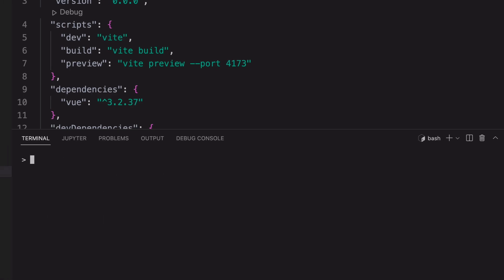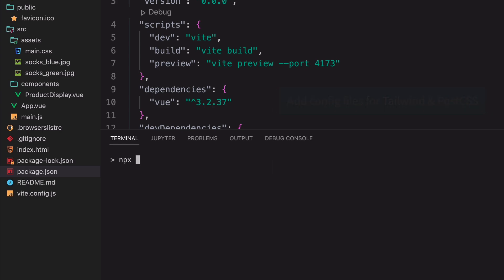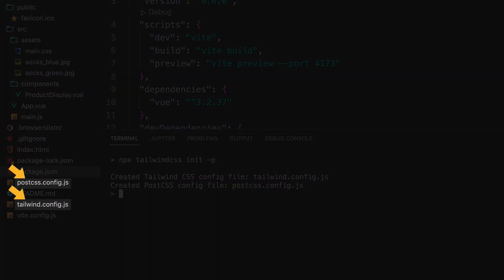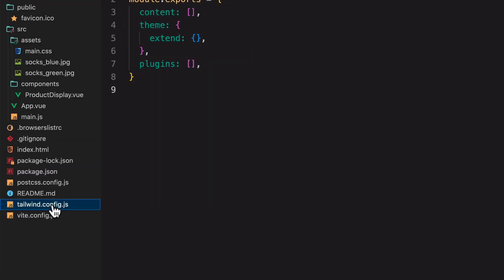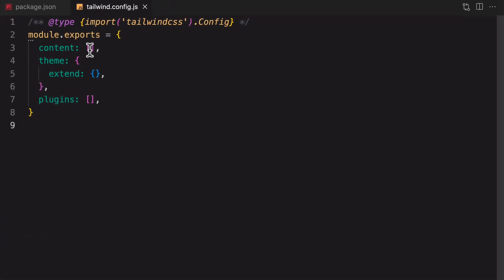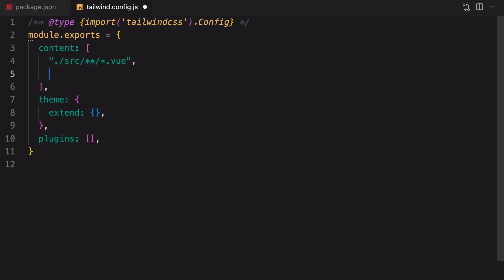Next, we need to add some config files for Tailwind and Post CSS. We can run this command to generate the two files. We don't have to do anything for the Post CSS config. But for the Tailwind config, we need to let Tailwind know what files to scan. We wanted to scan only the files with the .vue extension. But potentially, we might also be using Tailwind inside index.html.